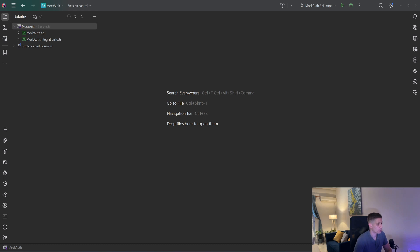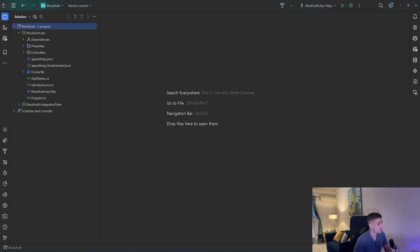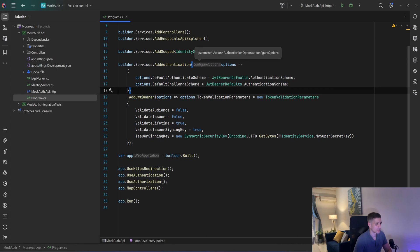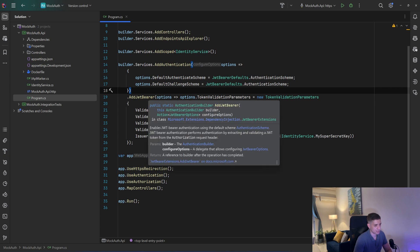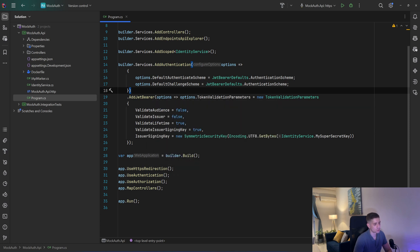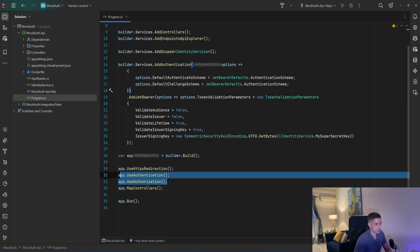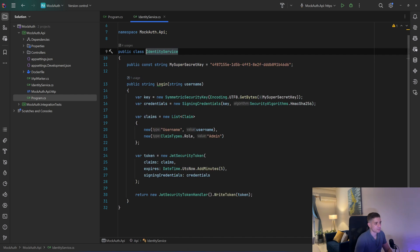I have a MockAuth.API — it's a Web API — and in my Program.cs I add authentication. I define the default authentication scheme and the default challenge scheme to be the JWT bearer defaults, so I use JSON web tokens. Then I add my JWT bearer and pass some options. They're irrelevant to what we're going to see today, but I just add the token authentication and then I tell the framework to use the authentication and authorization middleware.